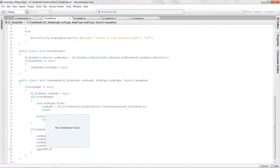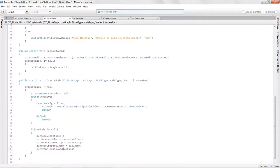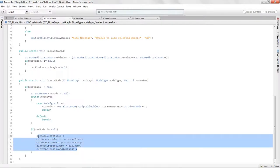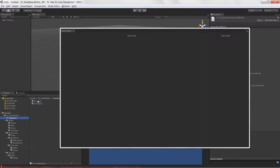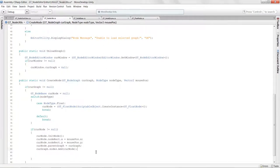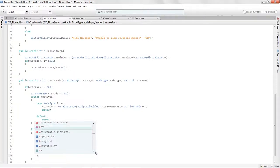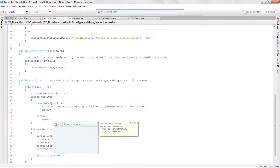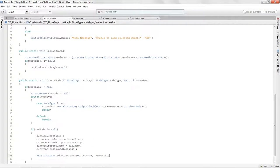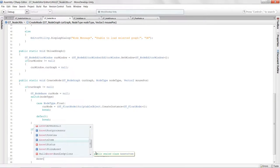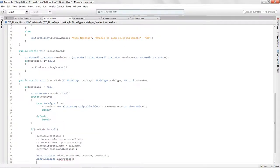Then we call curGraph.nodes.Add(currNode) to add the node to the list. Next, we call AssetDatabase.AddObjectToAsset(currNode, curGraph) to pack it as a sub-object in the asset, followed by AssetDatabase.SaveAssets() and AssetDatabase.Refresh() so we can see it as it's created.